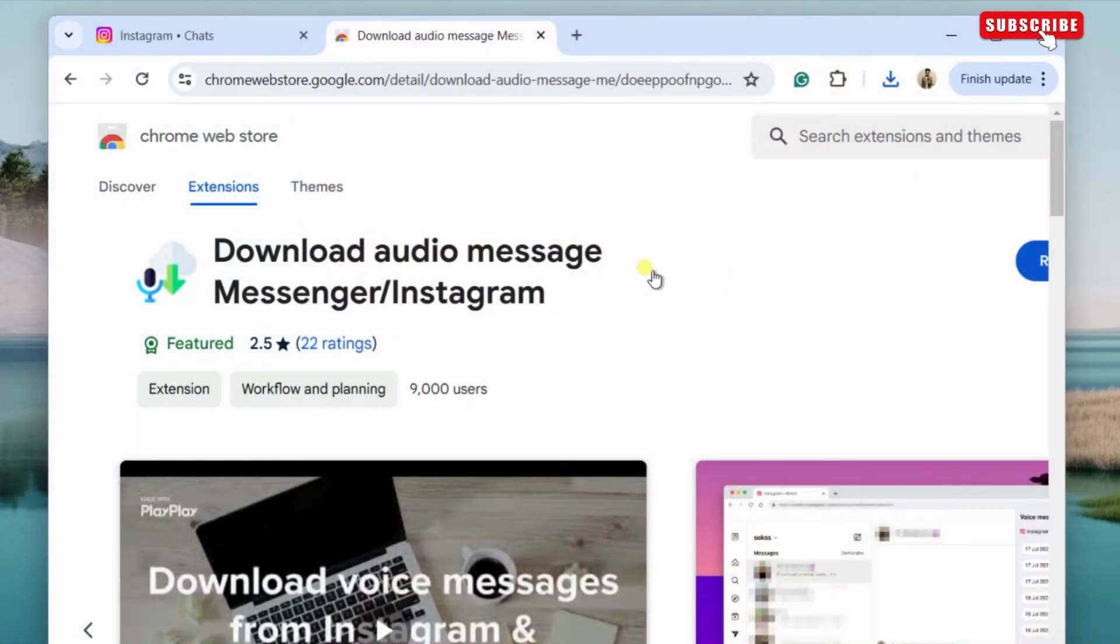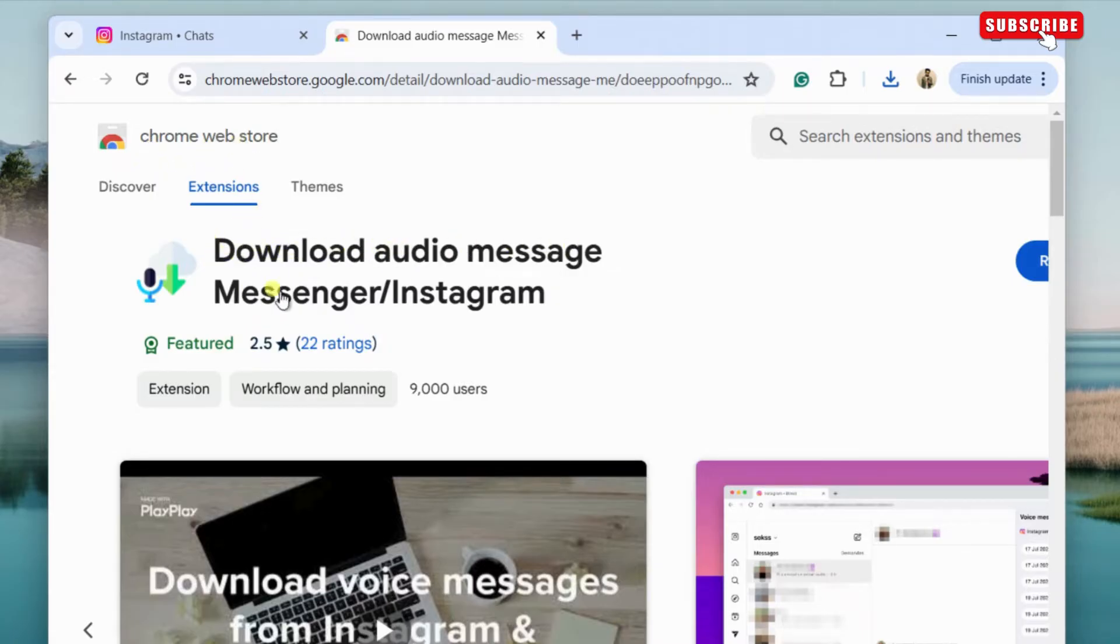To do that, open Google Chrome and then use the link in the description to add this extension to the browser. Once you have done that,